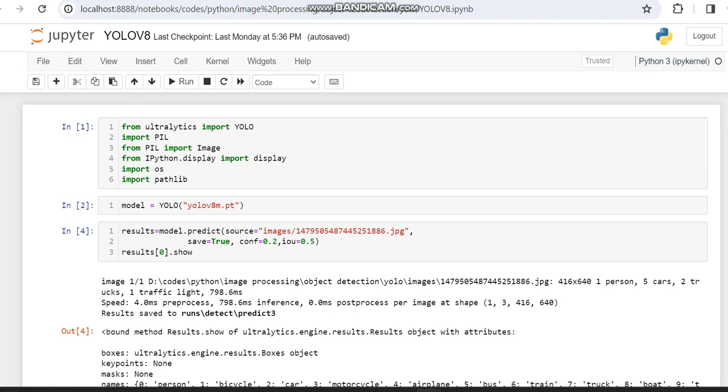So first we're going to import the libraries which are used for YOLO. That is from Ultralytics import YOLO, then importing PIL, then OS, then IPython.display, and also pathlib. Then we're going to call this point PIL by using the YOLO library.